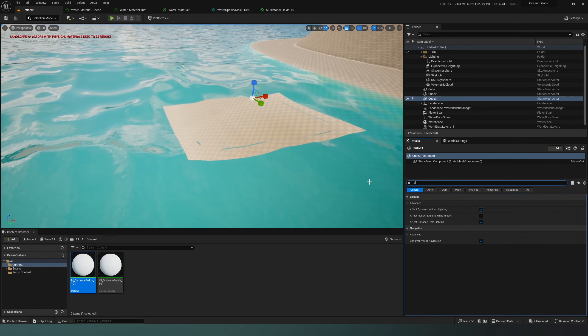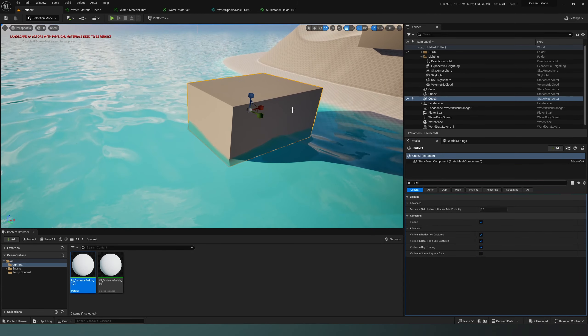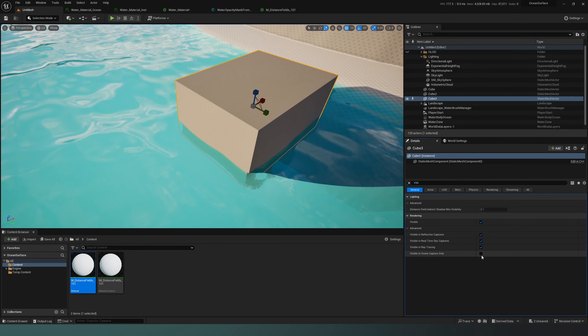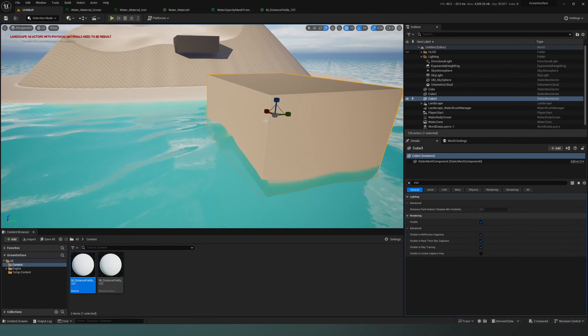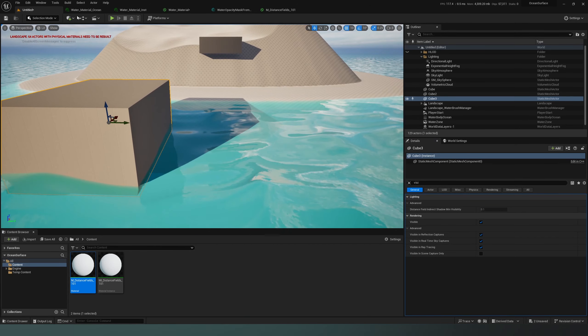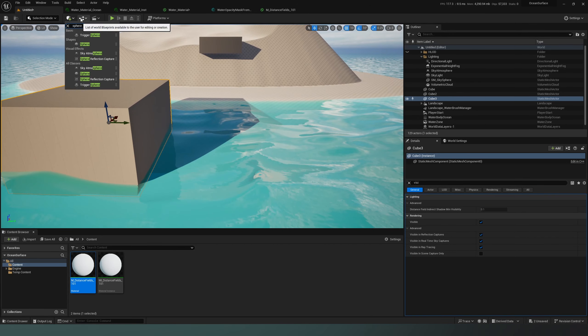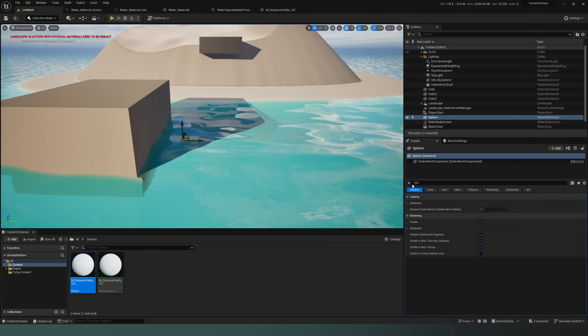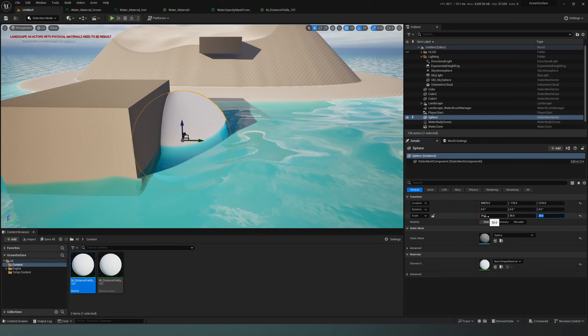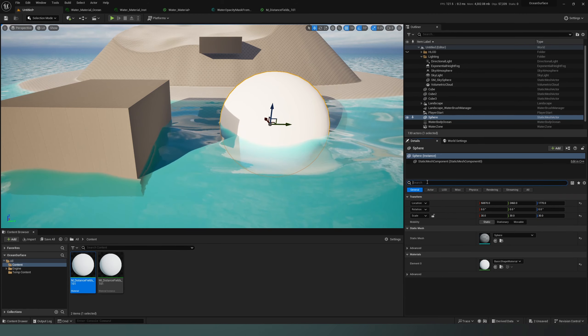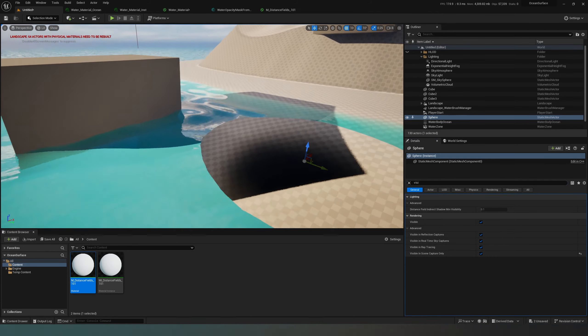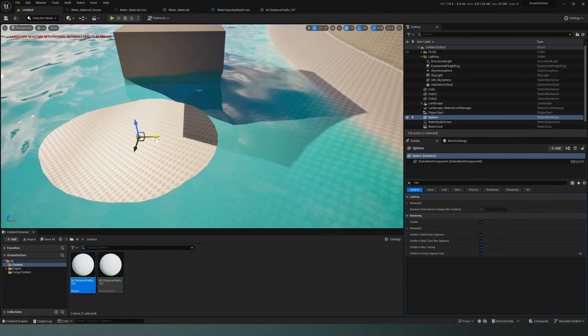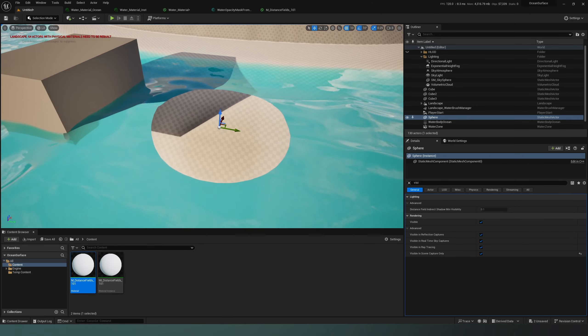If we turn on the visibility, you can see the object. This is the simplest technique for masking out water in any shape. You can use it for a ship hull to mask out water from the ship, or in any other scenario where you need a pocket inside the sea.